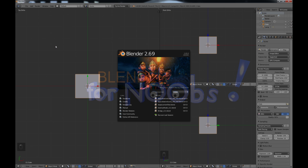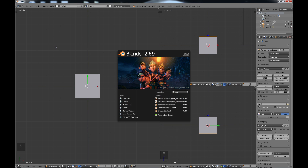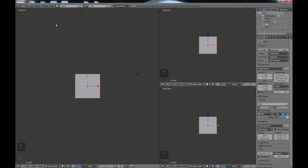Hello, this is Dan Nobles and welcome to Blender for Noobs. This is part two of our zombie tutorial and in this video tutorial we're going to be looking at bringing in and importing the zombie that we created from MakeHuman and starting to change a little bit of the model itself in Blender. So let's go ahead and get started.